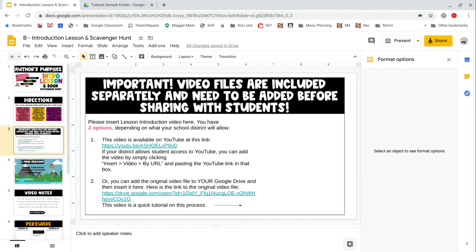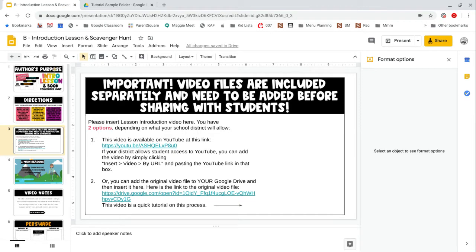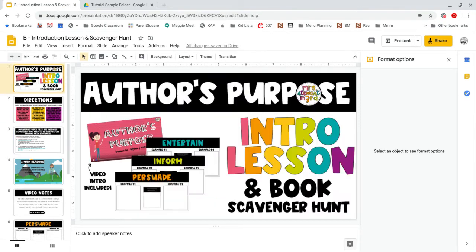This is important because many schools have restricted outside videos from being shown to students. If your school district does allow outside videos, consider using our YouTube video as the simpler option.